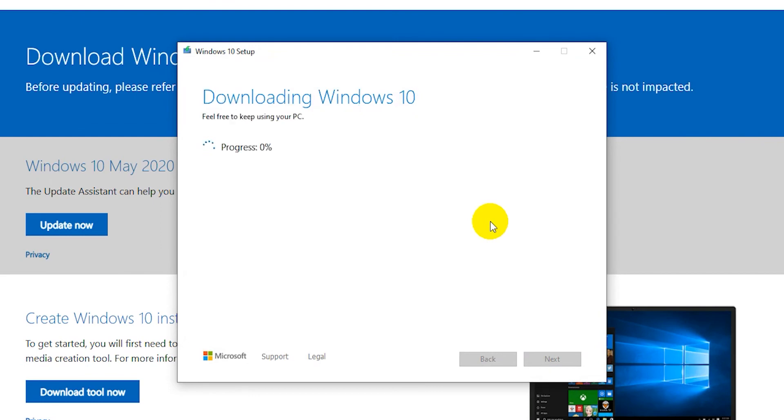Next just wait for the file to download. This could take a while because it's between 4 and 5 gigabytes. Once the download is complete you'll have your ISO file where you saved it.